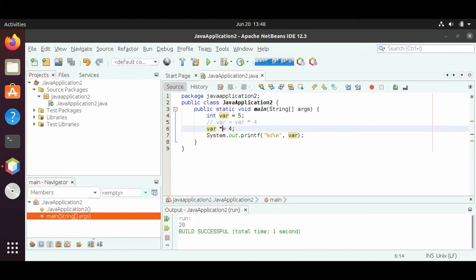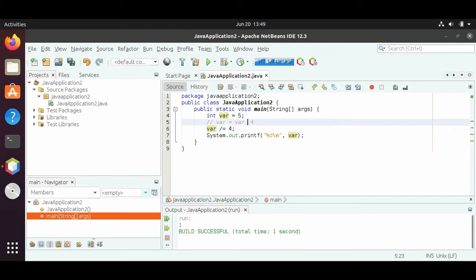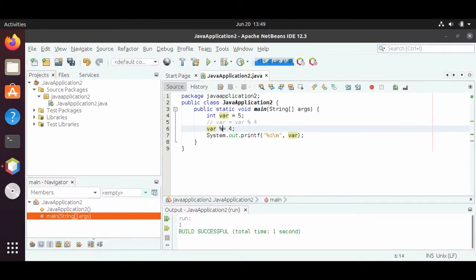We can also do divide equals 4. And 5 divided by 4, doing integer division, should give us 1, because 5 divided by 4 is 1 remainder 1, and we don't do anything with remainders when doing integer division. We can also do modulus equals — modulus is the remainder operation, so var equals var modulus 4. Well, 5 modulus 4 gives us the remainder. 5 divided by 4 is 1 remainder 1, so when we run it, we should see 1, because the remainder is 1.